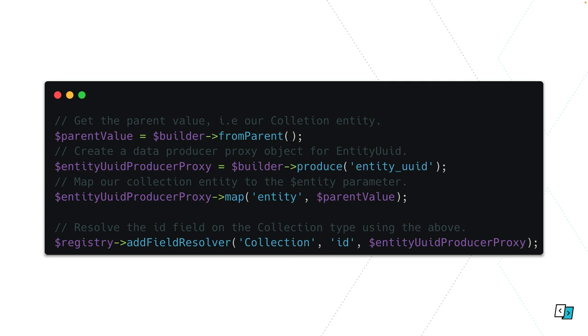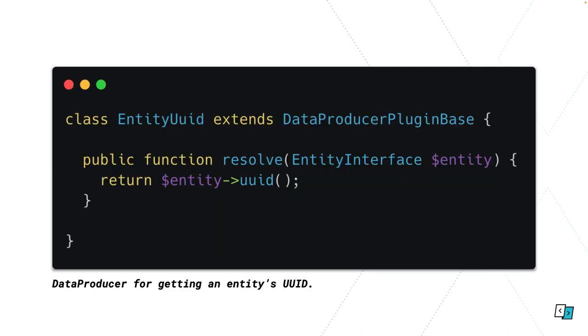In this case the data producer has one parameter for its resolve function which is entity, and we're saying map that to this builder from parent, which is basically a magic method of saying give me the parent entity. When we're in the context of composition it gives you the result from the previous data producer, which we'll also cover soon. Breaking that down even further, we're getting the parent value, we're getting this data producer proxy object, and we're saying hey this is how you map the entity parameter in that data producer. Then we're adding that for our collection type for the id field.